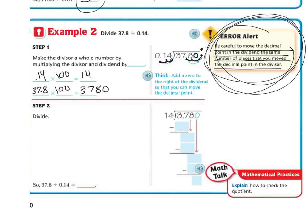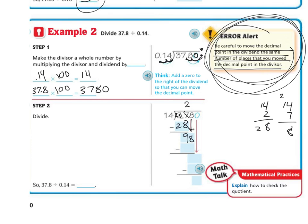Then I simply divide. 14 goes into 37 two times. 14 times 2 is 28. I subtract to get 9, then bring down my 8. 14 goes into 98 — let's try 7. 14 times 7 is 98, which is exactly right. I get 0. Bring down my 0. 14 can't go into 0, so that's 0. My answer is 270.